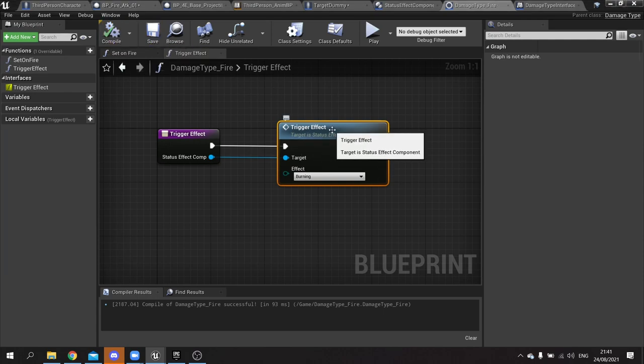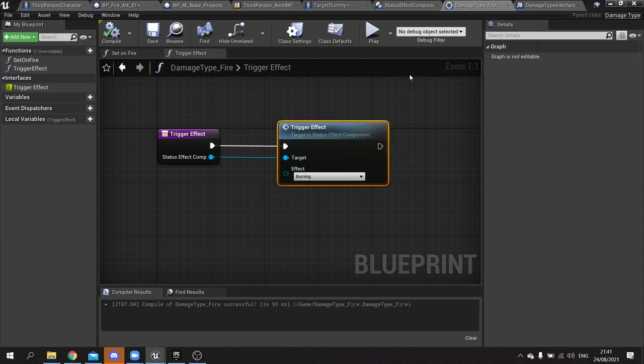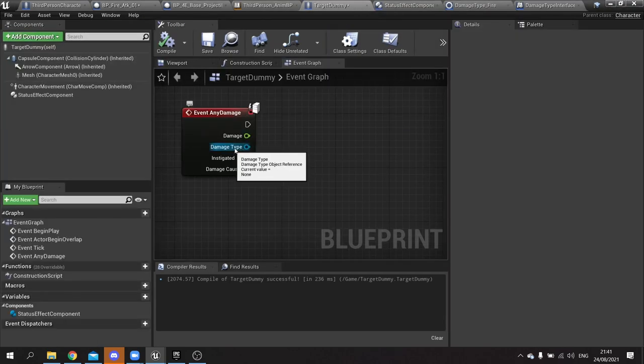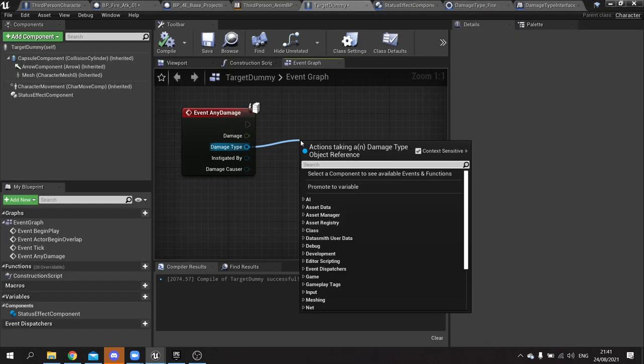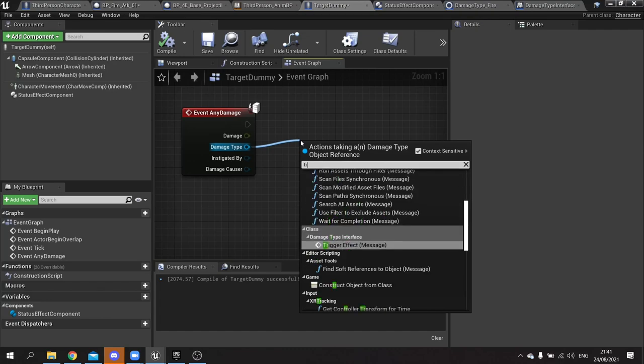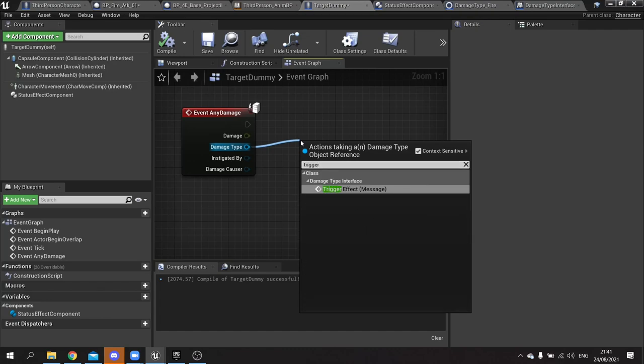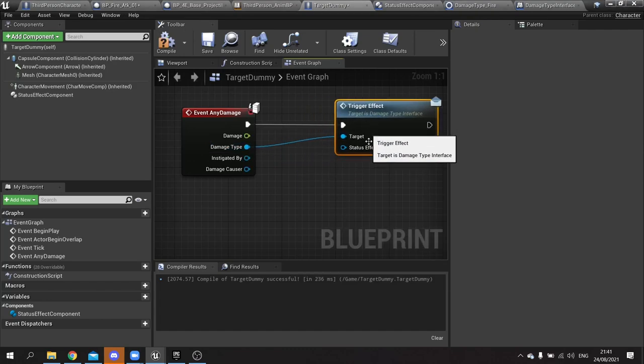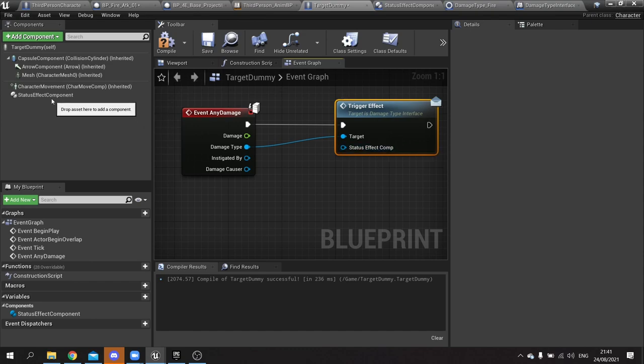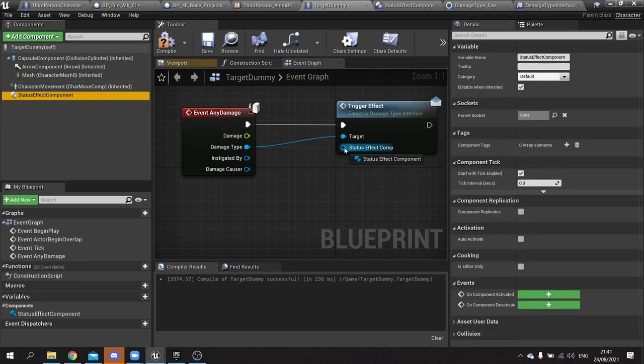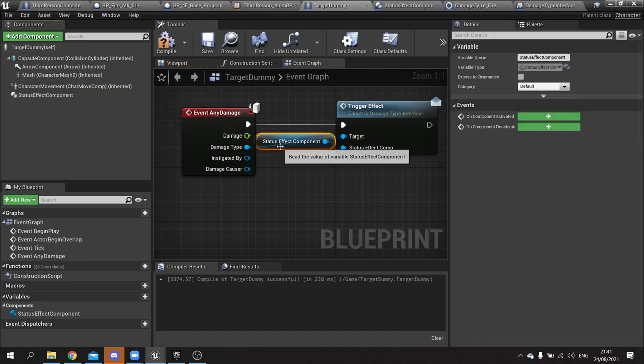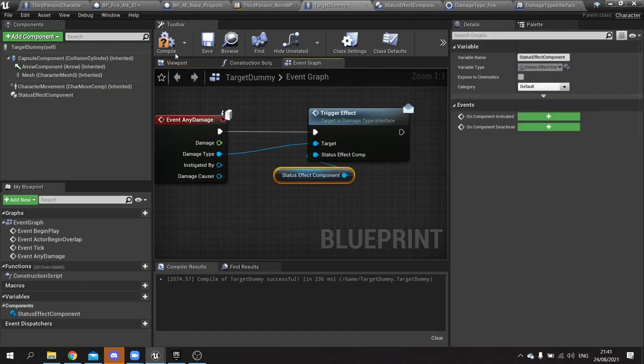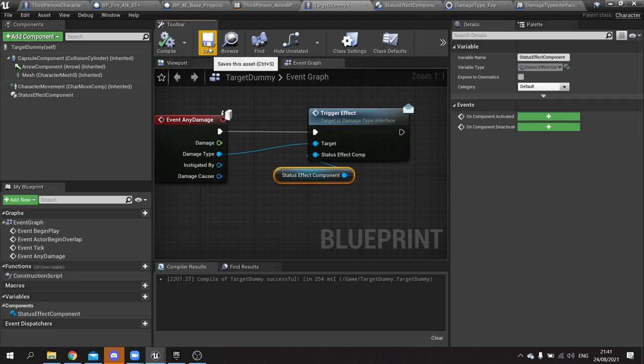Now because it's an interface, we can send an interface call to it from our target dummy. So target dummy, we drag out from the damage type and we do trigger effect message. And then plug in the status effect component here of the target.